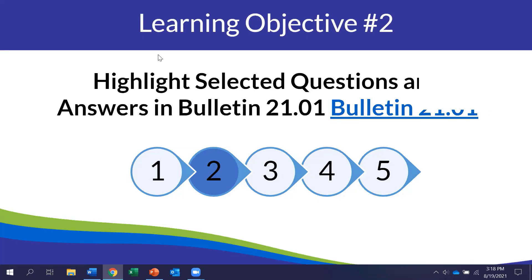In this section, just a couple of things to keep in mind. We are not going to be able to go through all of the bulletin questions, but we have selected a few that we will highlight throughout today. And with that, it is my pleasure to introduce Paula Volpiansky, who helped us in developing this bulletin.